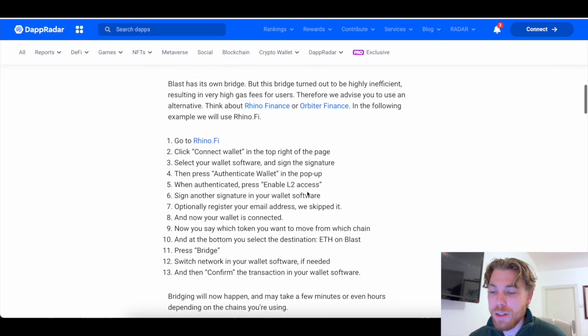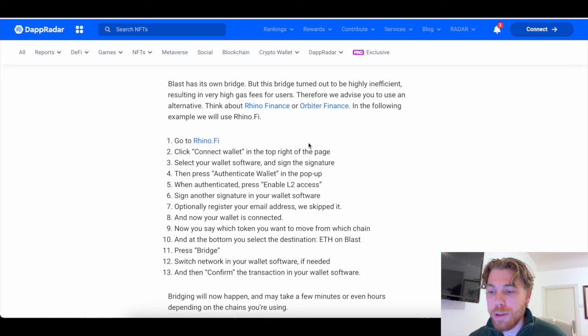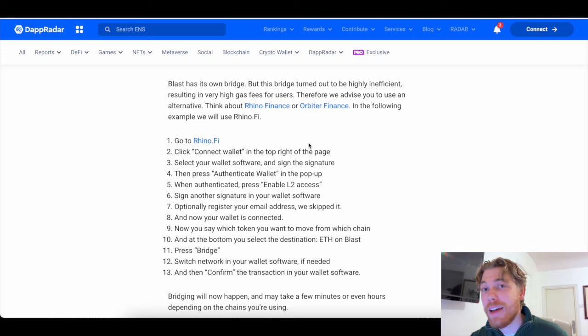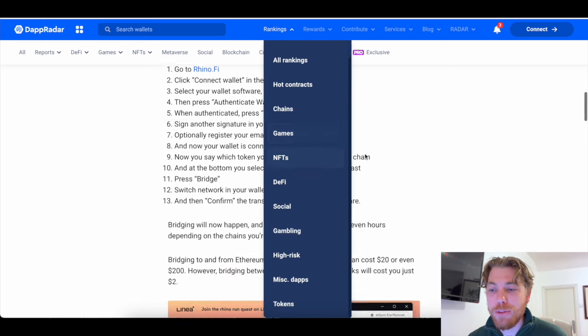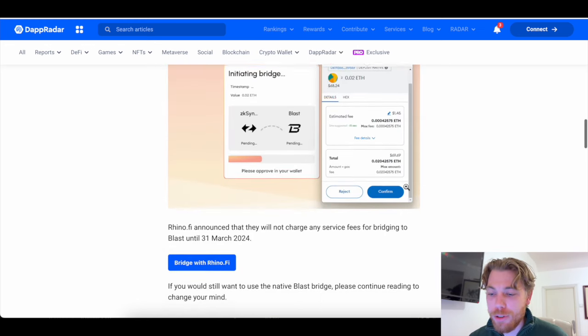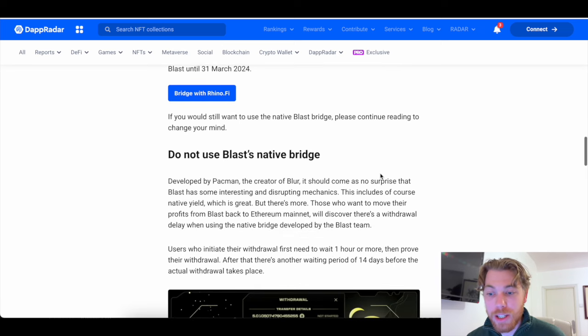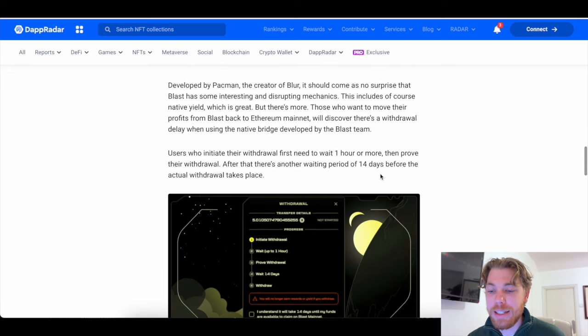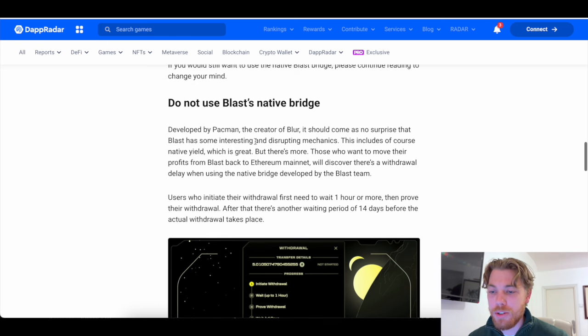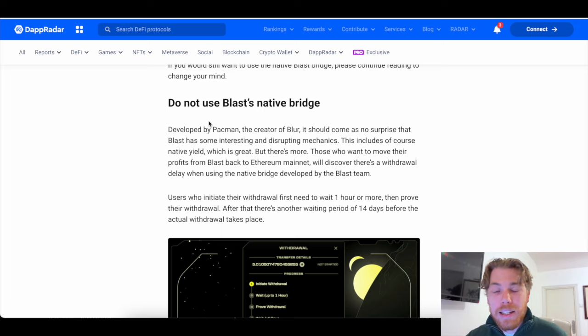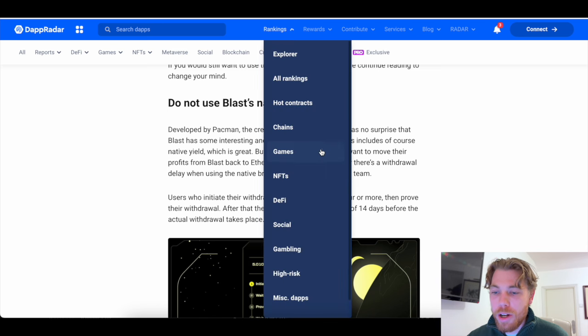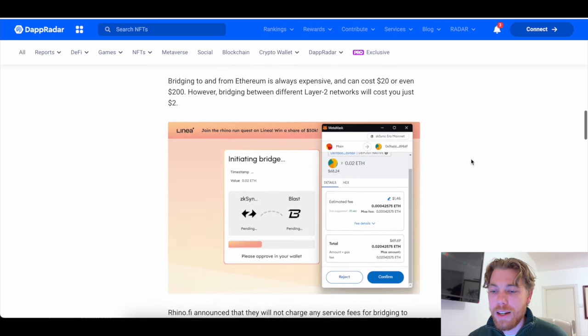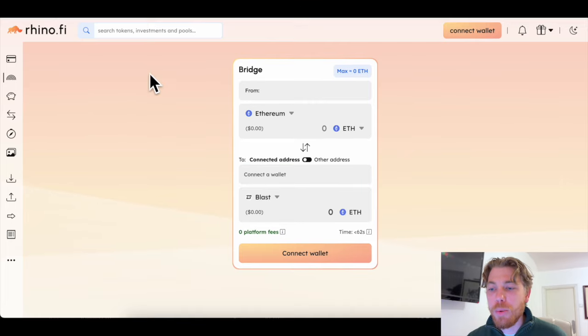DappRadar has a really clean process, as you can see here on the screen. It suggests to use either Rhino Finance or Orbiter Finance. Now, I've used Orbiter Finance a lot in the past. So I do know that it is a trustful website. But here are the processes for Rhino and for Orbiter. If you do scroll down, it shows you even some visuals. It gives you a click link as well. And DappRadar is a trusty website as well, so you can use it. Do not use the Blast Native Bridge. This is a really important key term. There is no support that it actually does 100% work. So do obviously use the ones that I have mentioned before, Rhino Finance or Orbiter Finance.